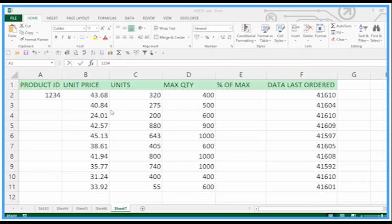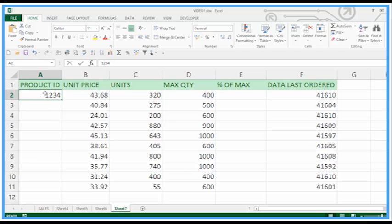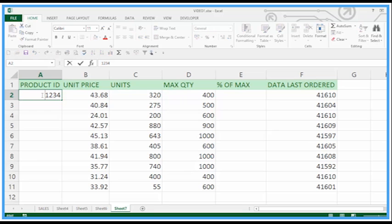Hello again and welcome to another Active IT training video. In this short video we're going to look at some quick ways to format cells in Microsoft Excel. The Product ID I've put 1234, but we actually wanted to have 001234, so I'll change that and press Enter.